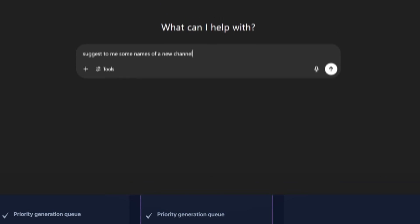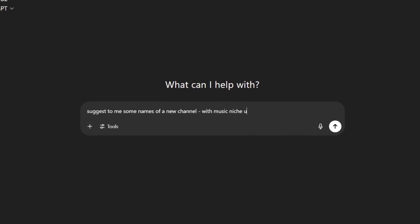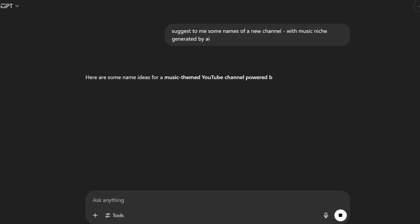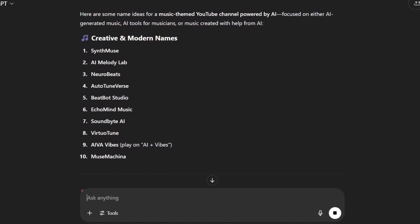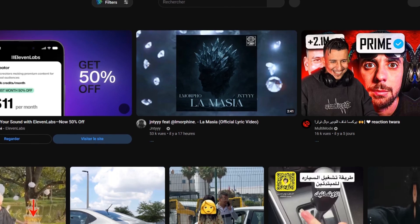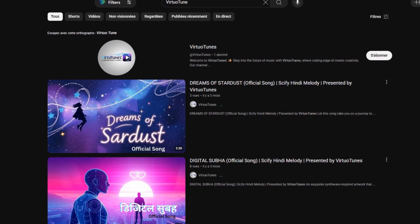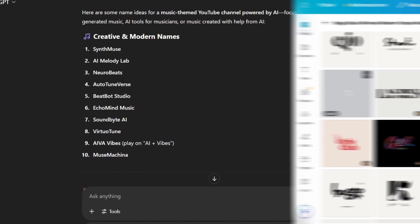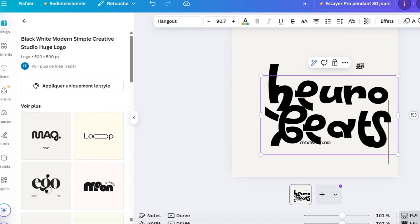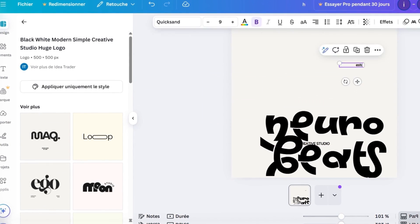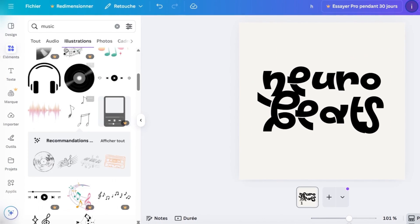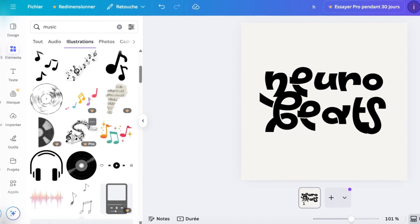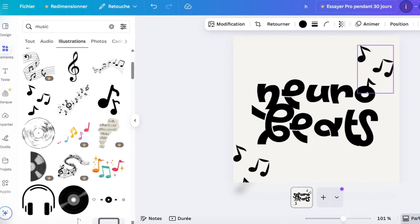Now you can create a new channel easily. Just go to ChatGPT and ask it to suggest a new name for a channel in the music niche you want. Choose one of the names after checking on YouTube to make sure there's no channel with the same name. After that, open Canva, then go to the music logo suggestions. Choose one you like and add your channel's name, as you see here. You can add some stickers if you want, then download it.